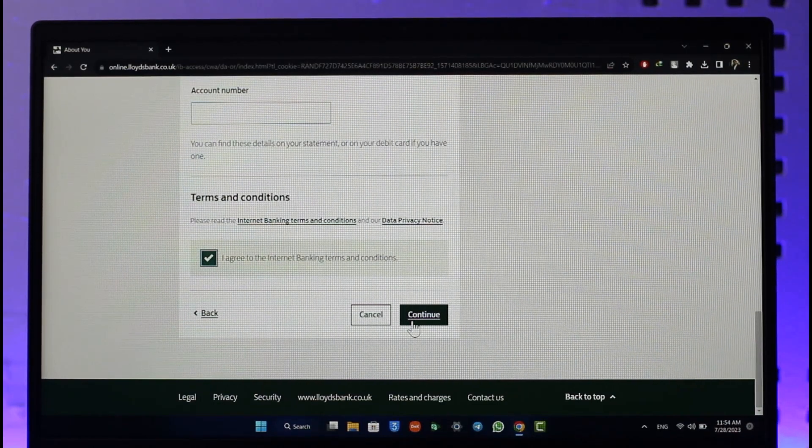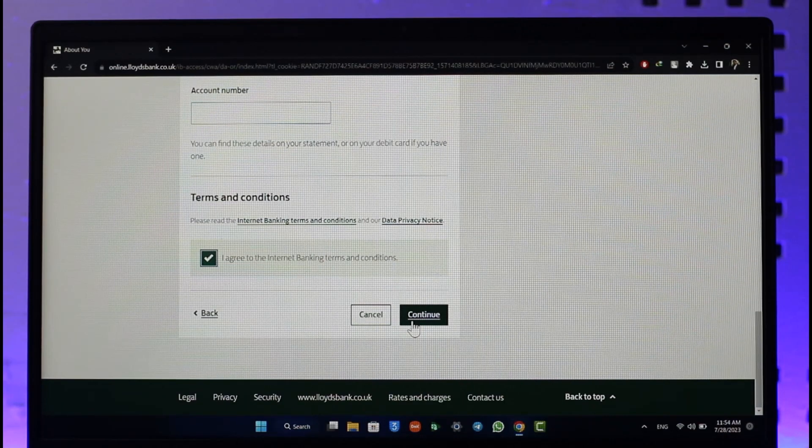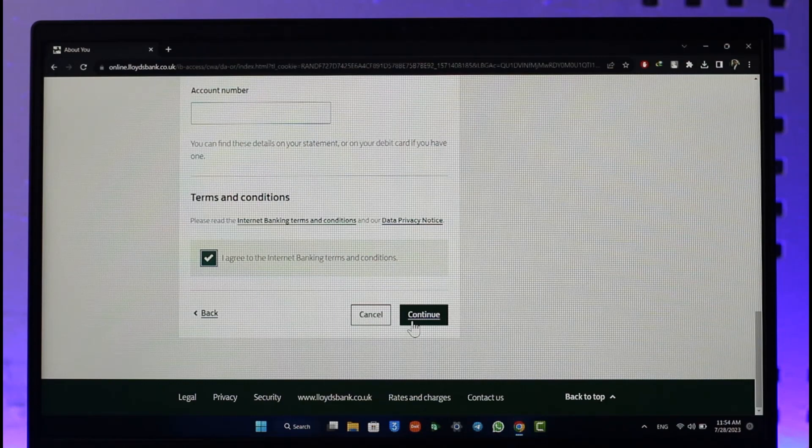After you've done that, it will take you to the page where you can create your username and password. Once you've done that, you'll be able to successfully create your online banking account and successfully register for it as well.